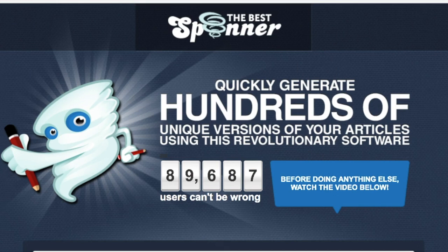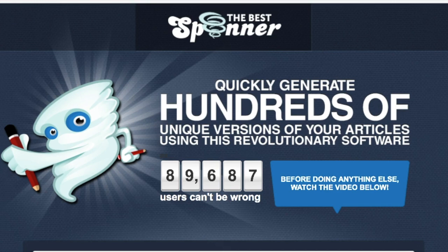The third of our five top paid article spinners is The Best Spinner. This is a desktop application, and being a desktop application it gives a quick spin of your article. The downside is you cannot use it on any device other than the one where you installed it — whether that's your PC or Mac. The quality of the spun article is good but worse than Word AI and Spin Rewriter. It supports multiple languages just like Word AI, and it offers a 30-day money-back guarantee.